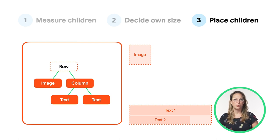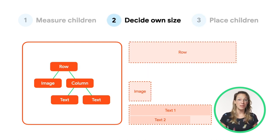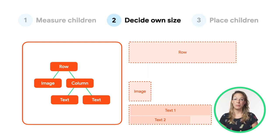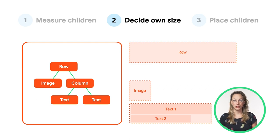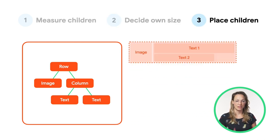Finally, the row now has all the information it needs from its children to decide its own size and where its children should be placed.